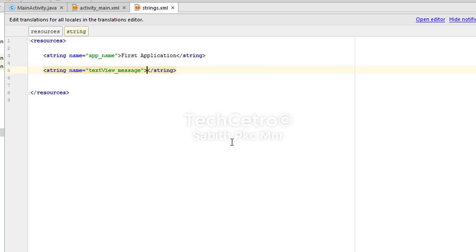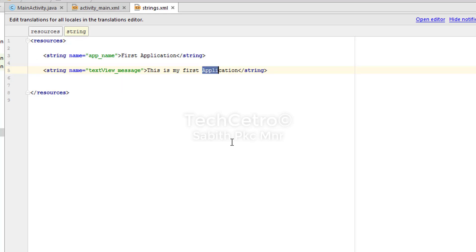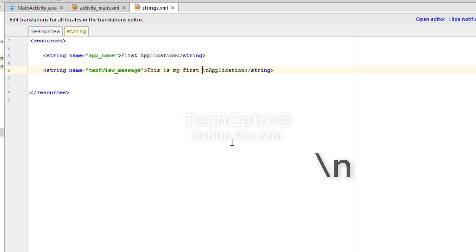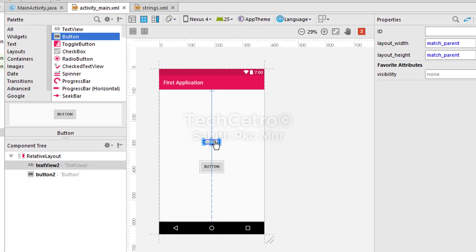Between the opening and closing tags you type your message. There's a useful trick here — for the TextView I'm typing 'This is my first application'. If you want part of the text on a new line, use backslash followed by 'n' with no spaces between them. Now switching to activity_main.xml, you can see the TextView with the text split across two lines.